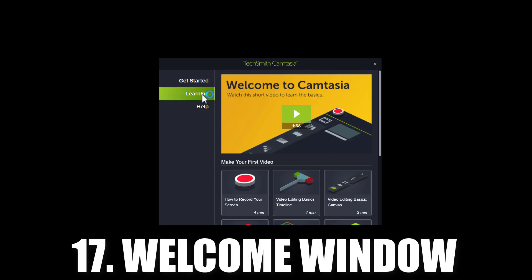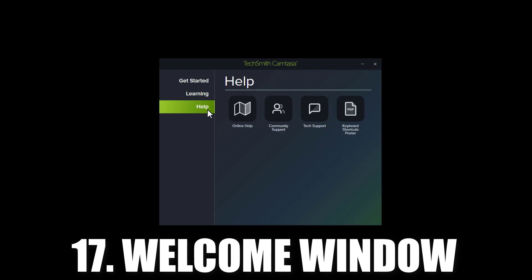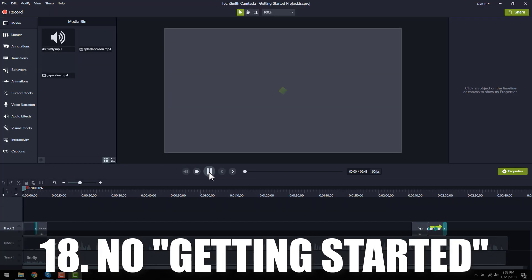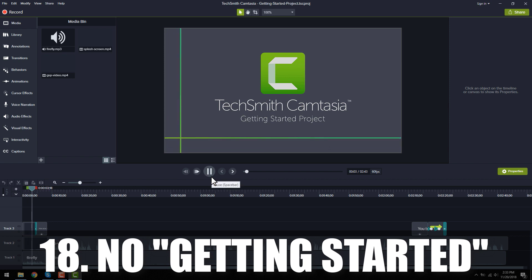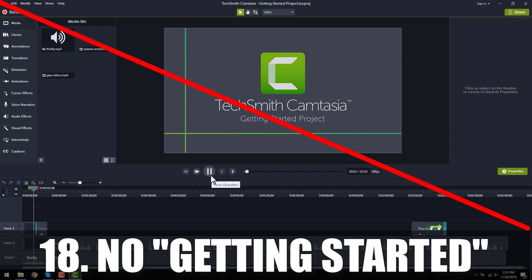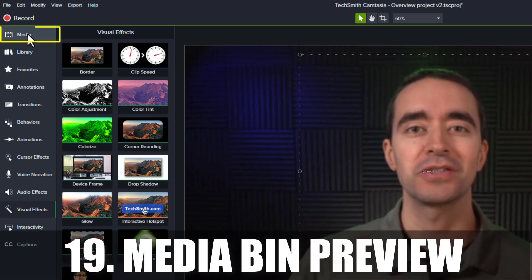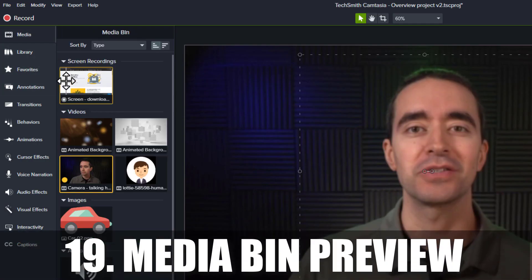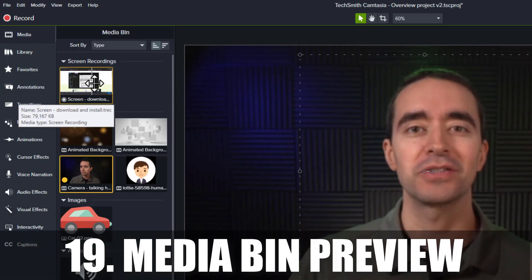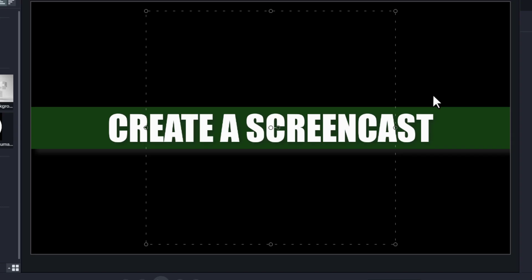When you open Camtasia 2021, you'll see a new welcome window that includes projects, training, and help. When opening previous versions of Camtasia, you would see the Getting Started project. There's no longer a Getting Started project, nor is it available from the Help menu. Hovering your mouse over thumbnails in the media bin now allows you to preview the videos by scrubbing through the media.